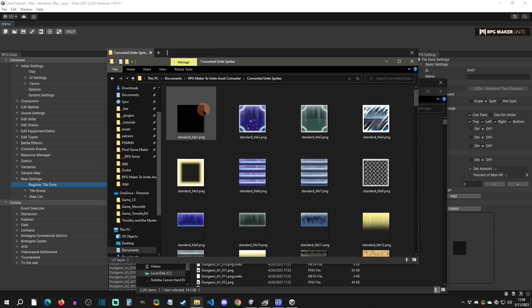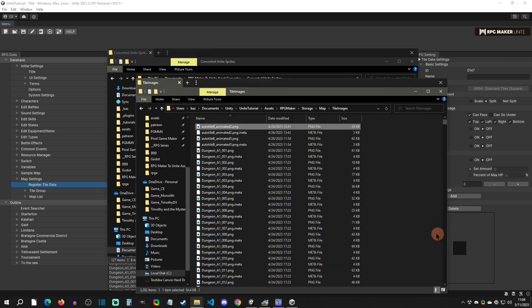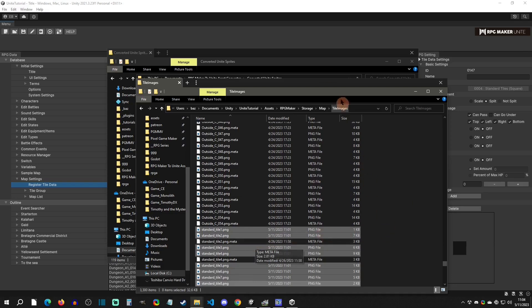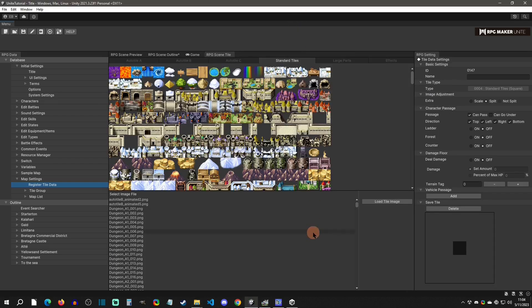We can simply go to the converter here. I'm going to just select just a few of them right here and then just drag them into that right there. So now they'll just go down there. Now there is one more step for tiles. We're going to click on this.